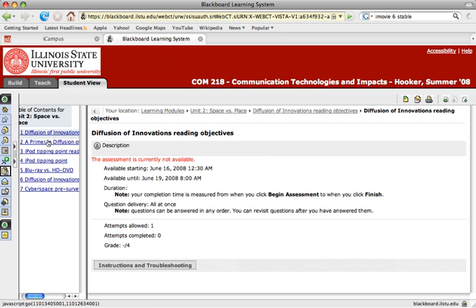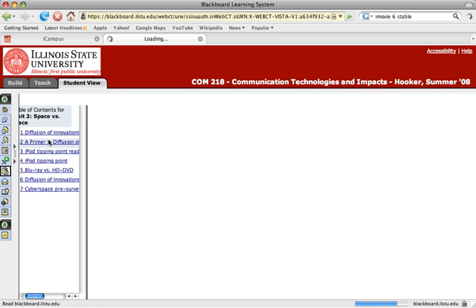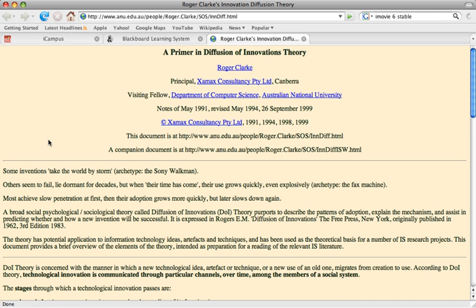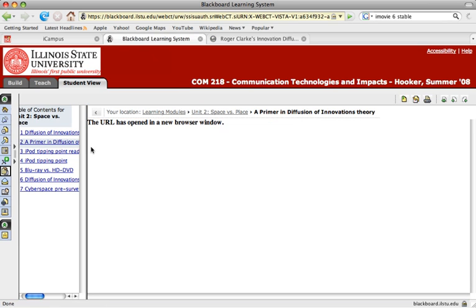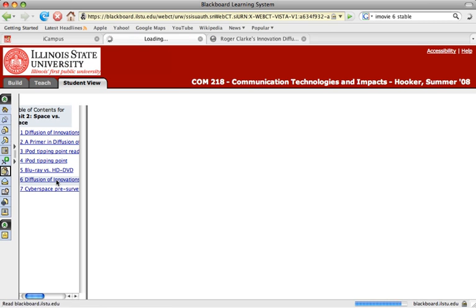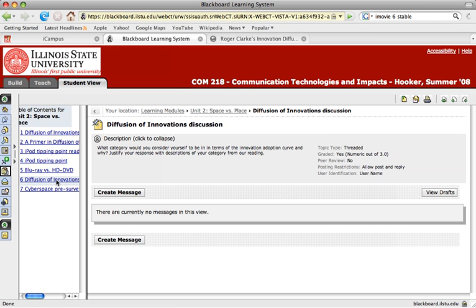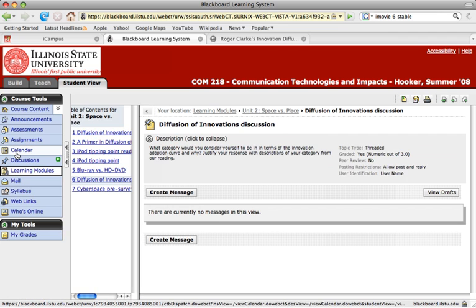As you see, you can click through this and sometimes you'll be taken to an external web page. Sometimes you'll be taken to a discussion link. But they all can be jumping off points here in the learning module.